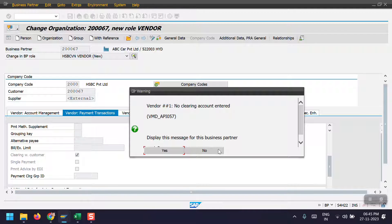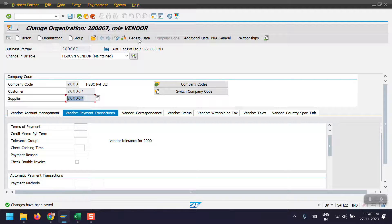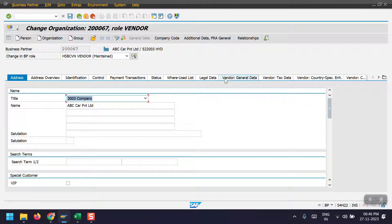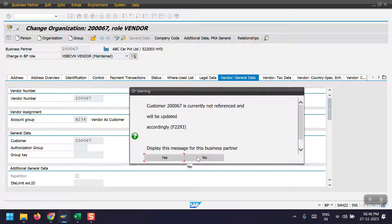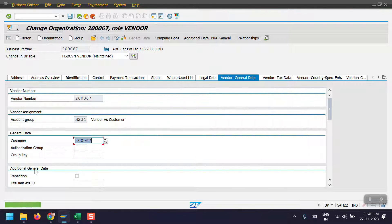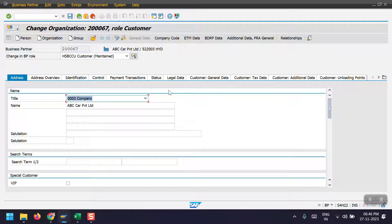Click No on the system message. We have created the BP master. This is my business partner number, which is the same as the customer number and supplier number. In the vendor master data we have one more assignment — in the general data we need to enter the customer number, then click Save. Similarly, in the customer master we need to enter the vendor number — the system has automatically taken this one.